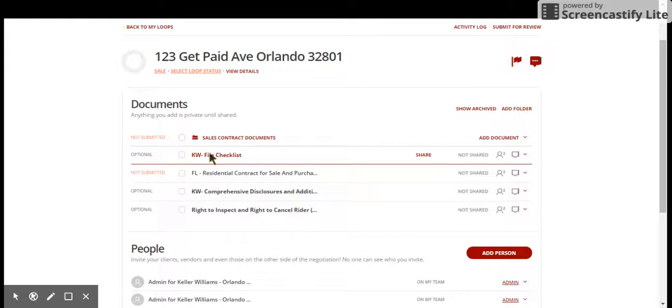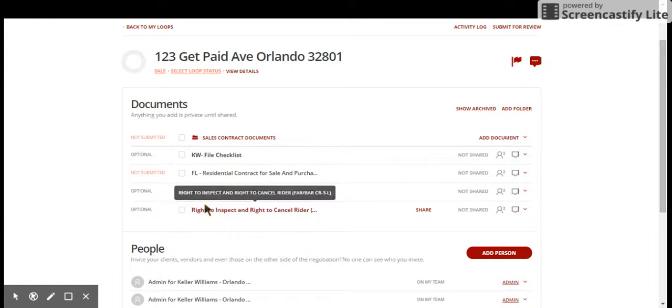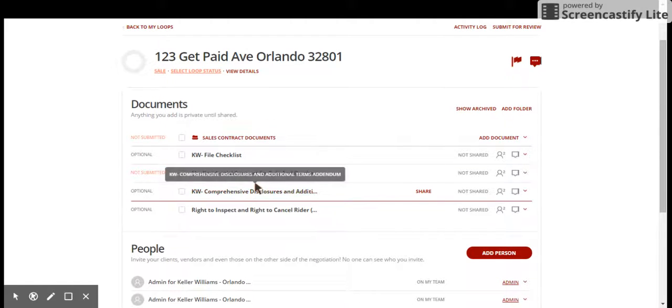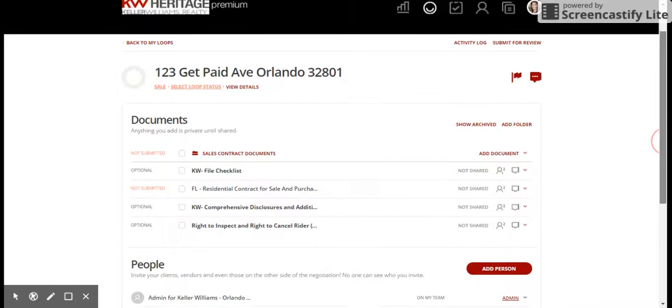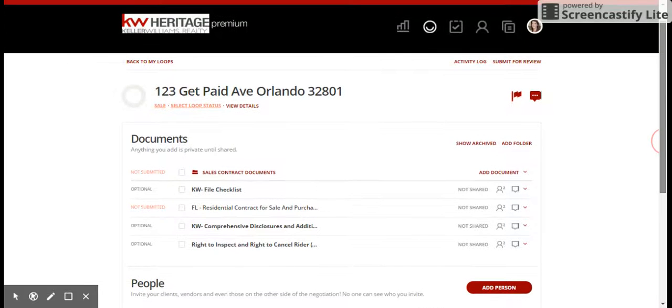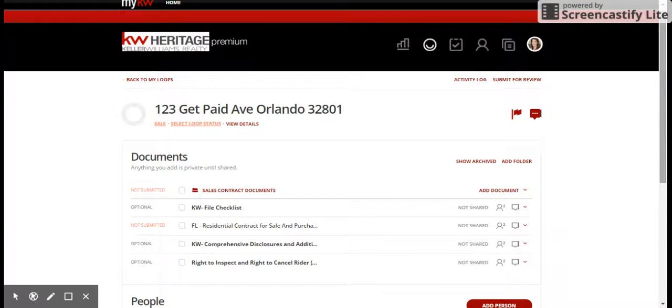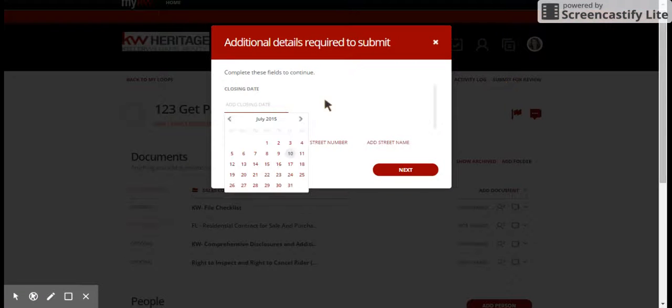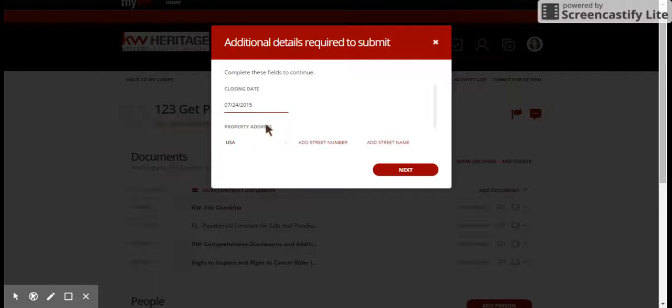Let's just say for the sake of time that we've filled everything out here directly, we've sent it to our buyer or our seller, they have signed off on it, and now we are ready to submit this to the market center for review. Because remember, until you've done that, we have no idea that you have a loop, we don't enter it into our system, and we don't create a DA for you. Just click right up here where it says submit for review.